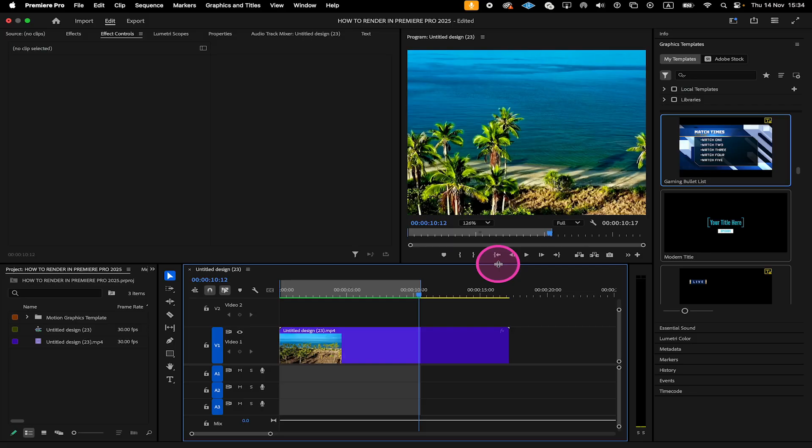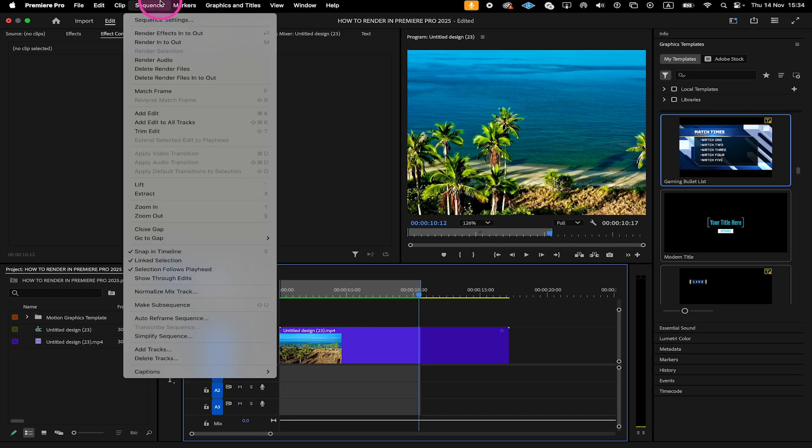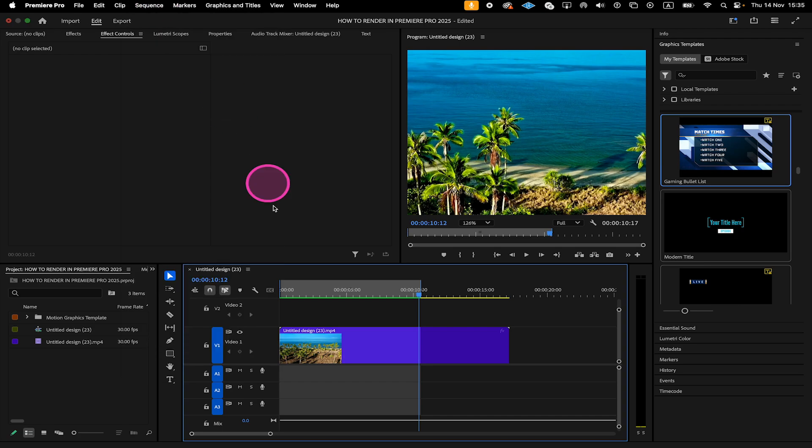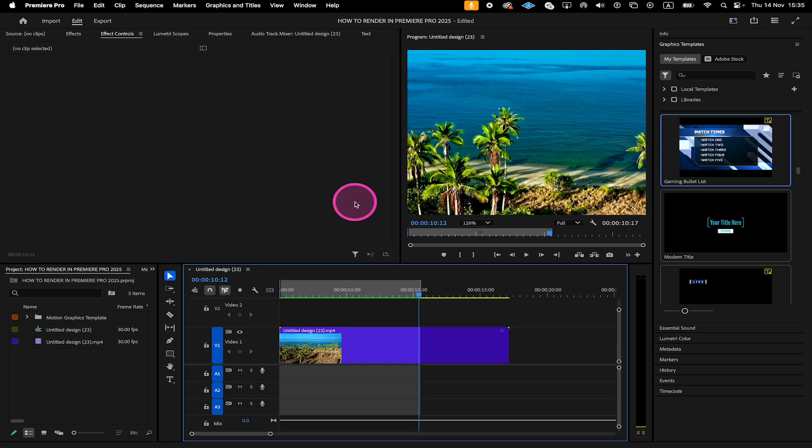Now let's have a look at the second render option which is Render Selection. When we click on Sequence again on top, if no clip is selected in the timeline, you will actually see that Render Selection will be greyed out. The reason for this is simply that Render Selection only renders clips or specific items you've selected on the timeline regardless of the in and out points. So the in and out points that we set before are irrelevant for the Render Selection option.